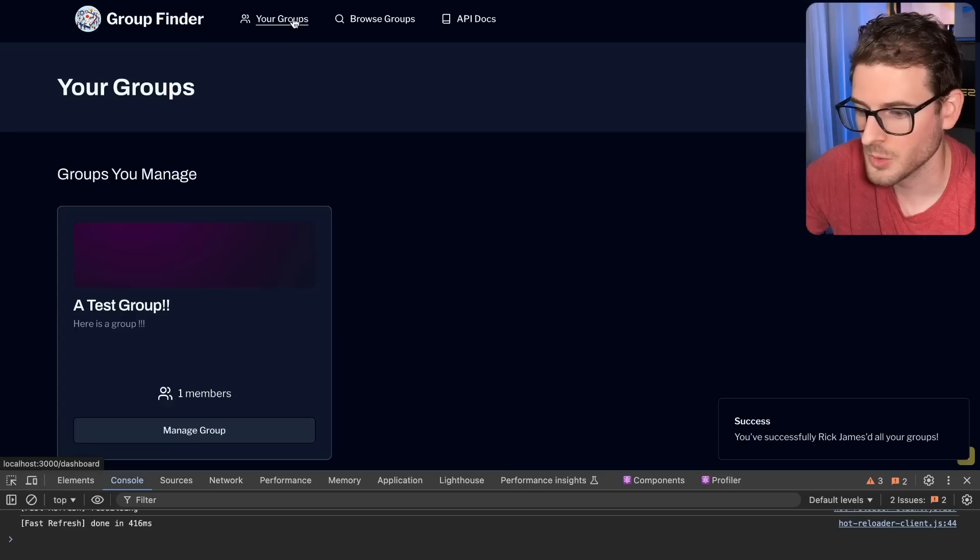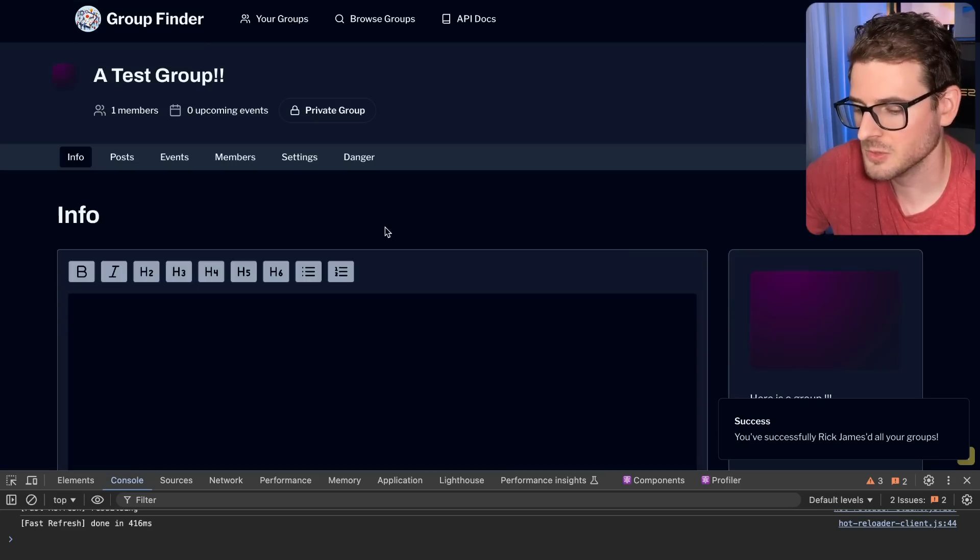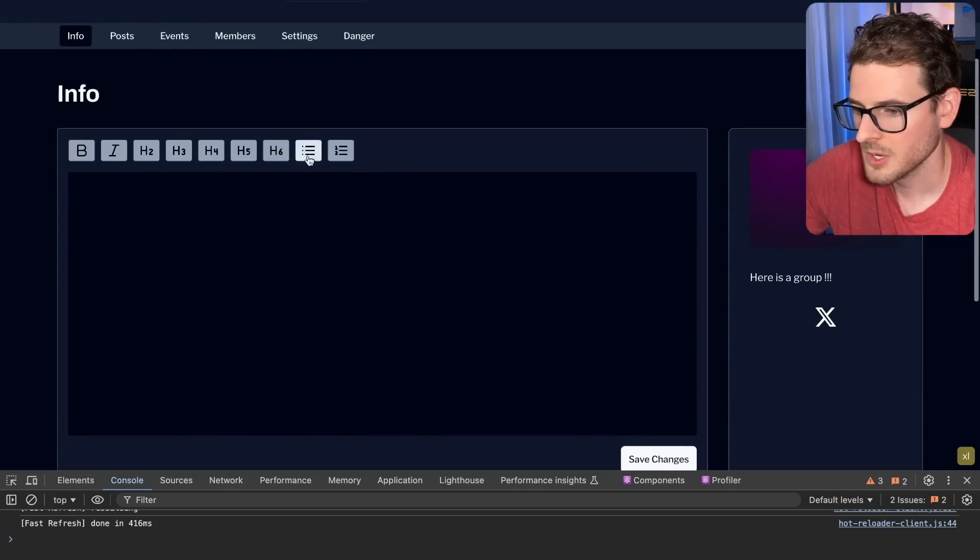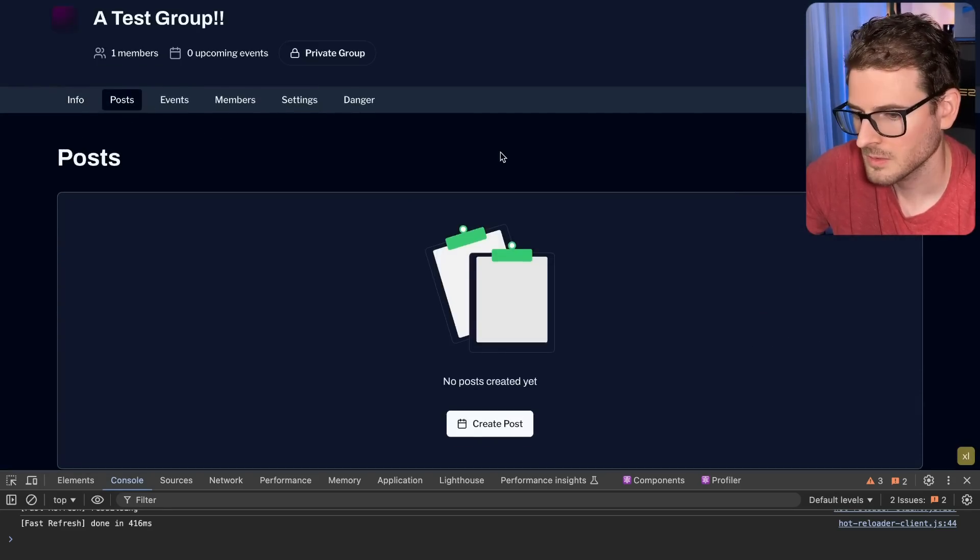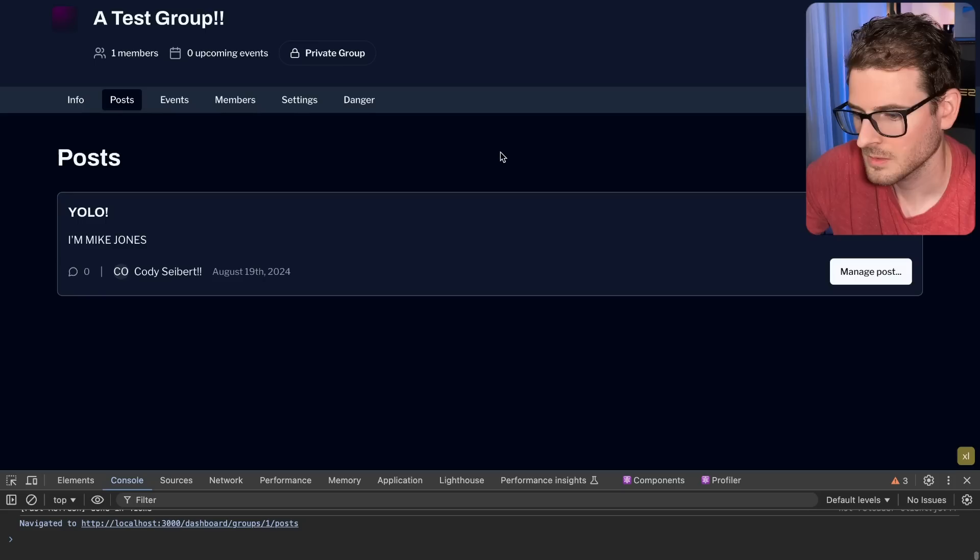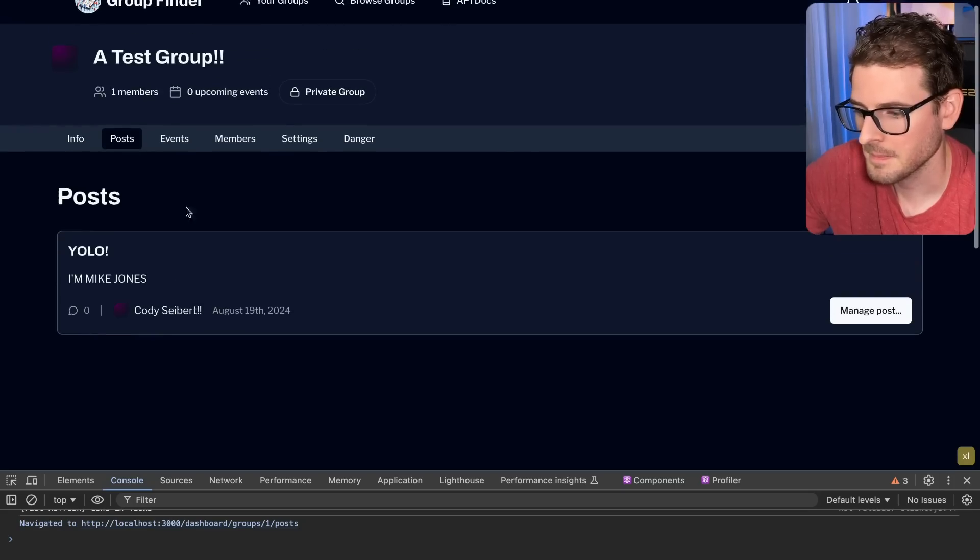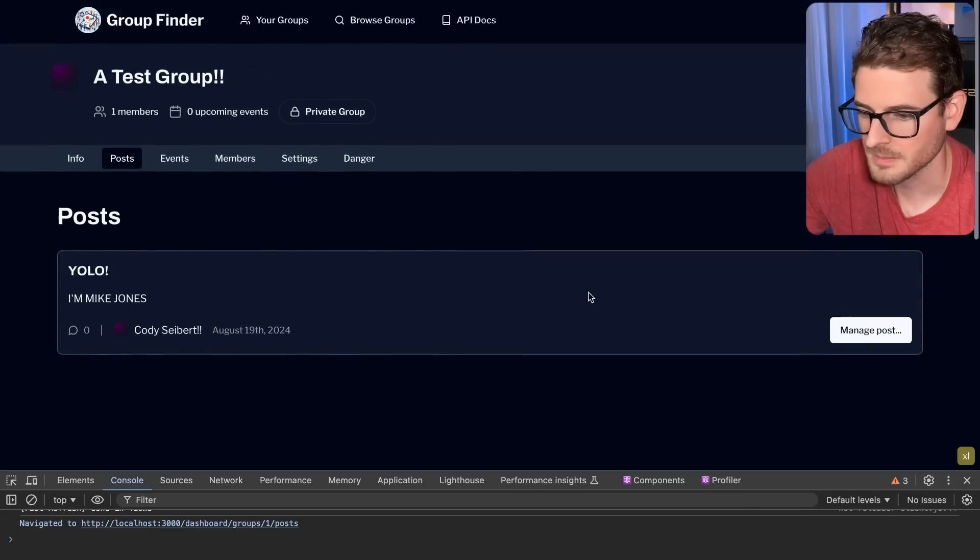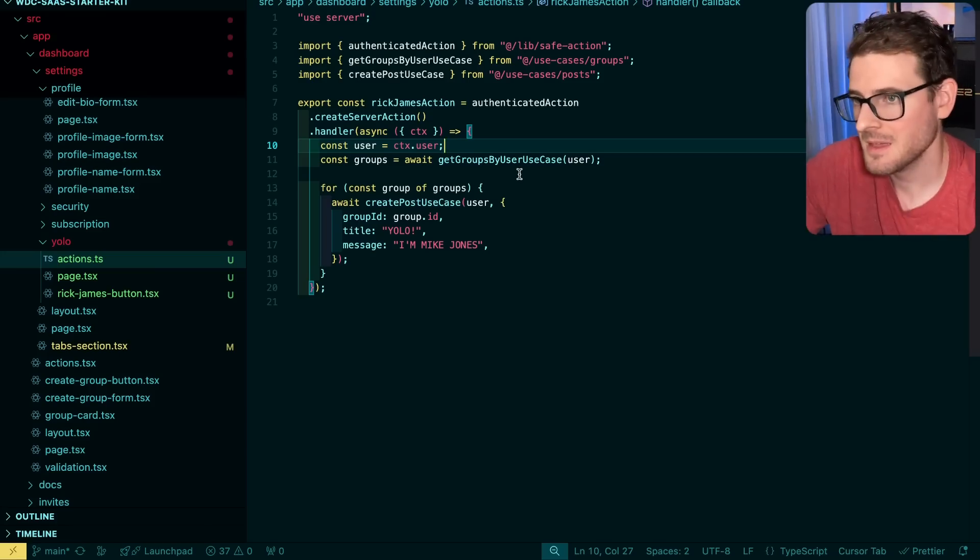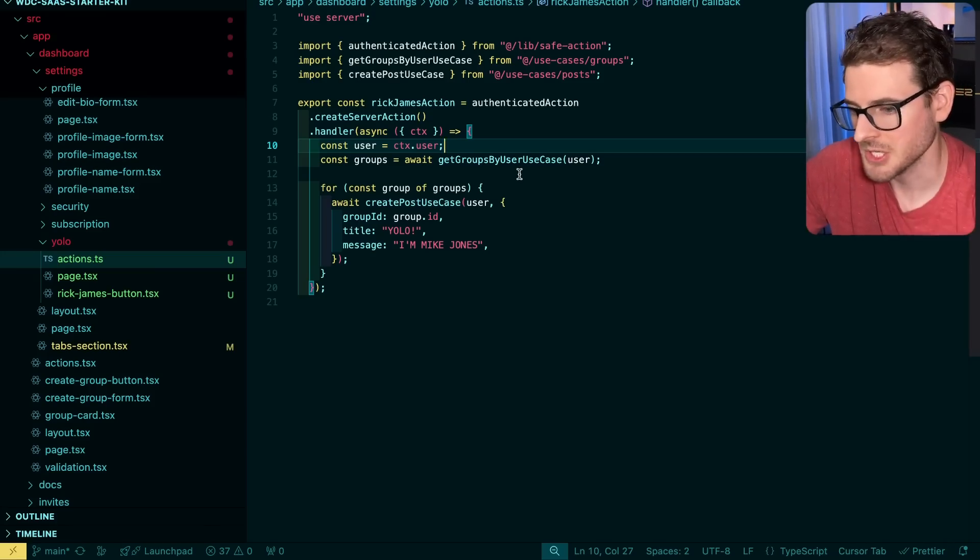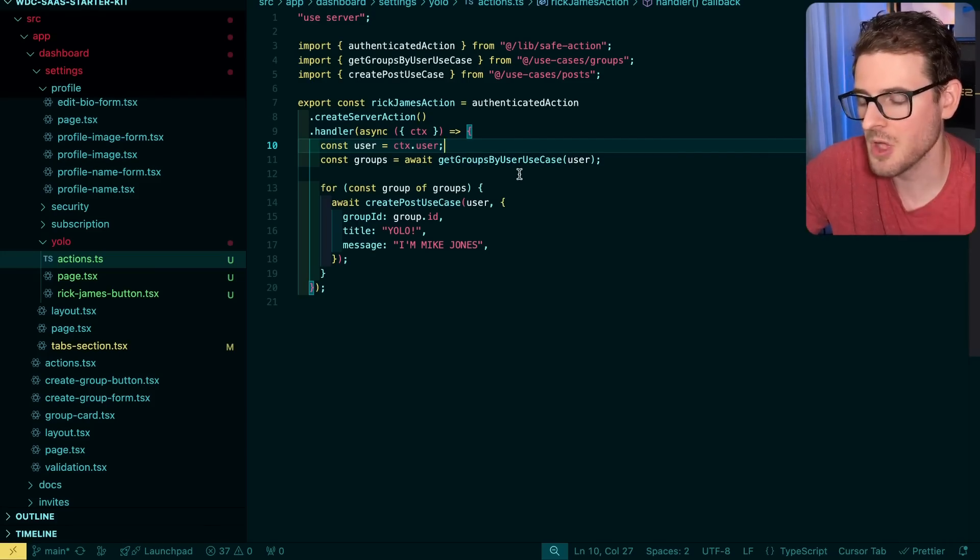Let's try it again and kick it off. And now let's go to our groups. Let's go to manage this group over here. And then we're going to look at our posts and view. There we go. We got a post to me.